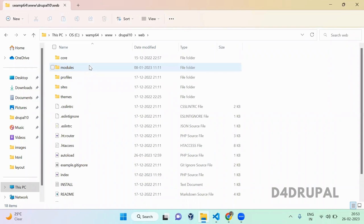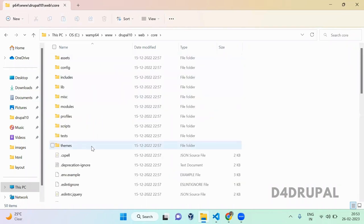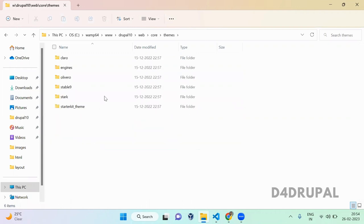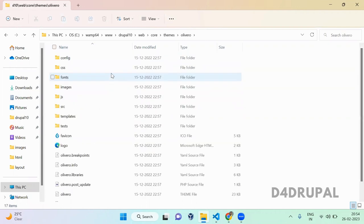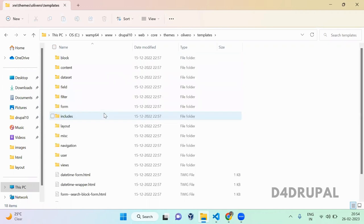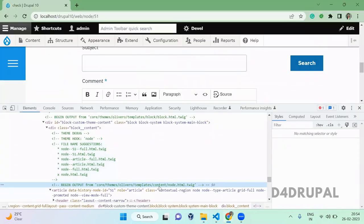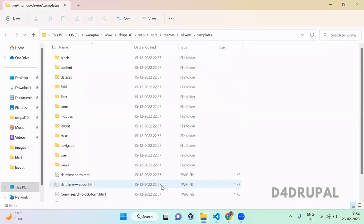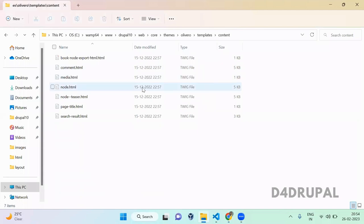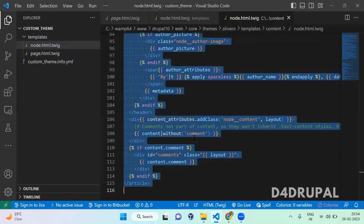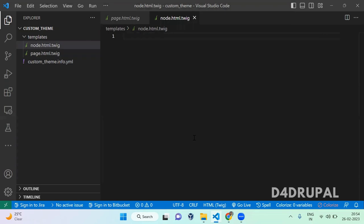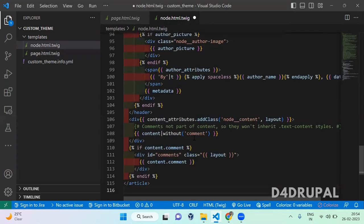Website folder and then go themes. In themes I am using Olivero, so I'm opening it. You have to go to templates and it's coming from templates content folder. So go to content folder and open that node.html.twig and you can copy paste the full content what it has.